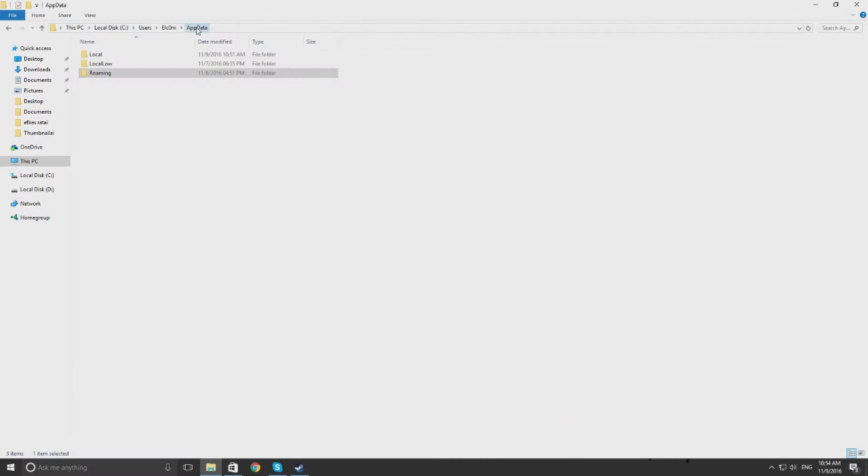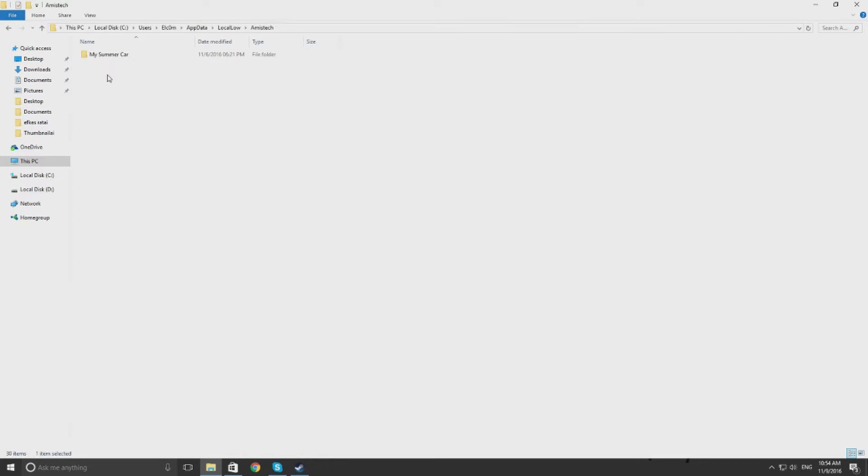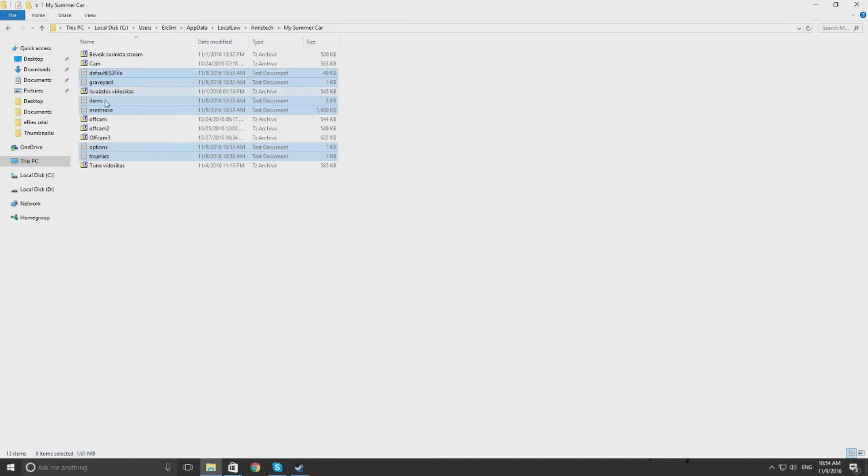You go back to AppData, then to LocalLow, Amistech, MySummerCar and there will be these files.